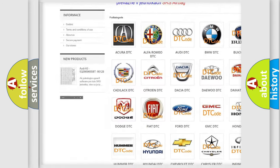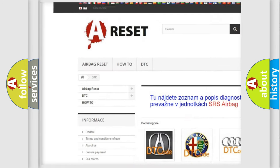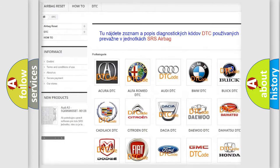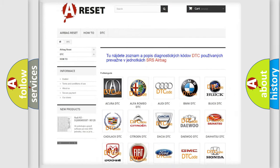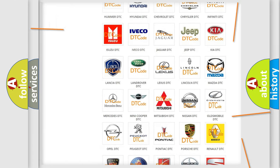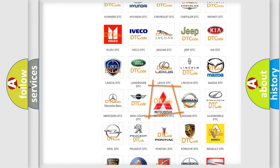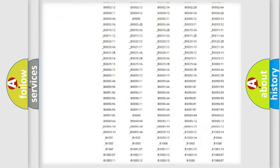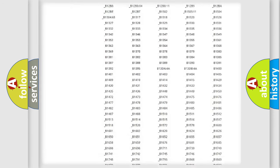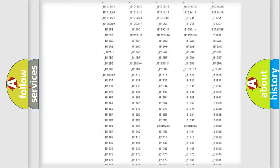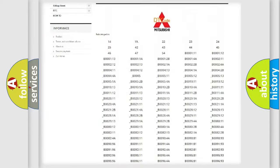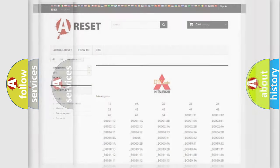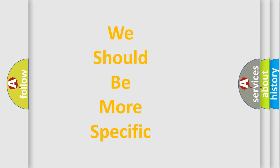Our website airbagreset.sk produces useful videos for you. You do not have to go through the OBD2 protocol anymore to know how to troubleshoot any car breakdown. You will find all the diagnostic codes that can be diagnosed in Mitsubishi vehicles, and also many other useful things.